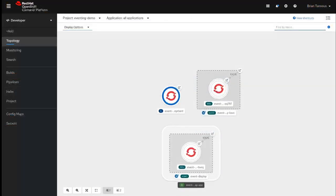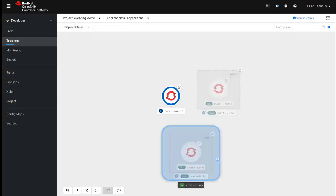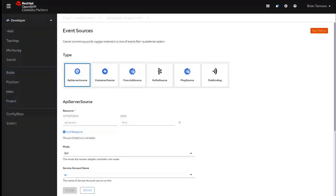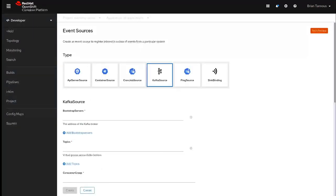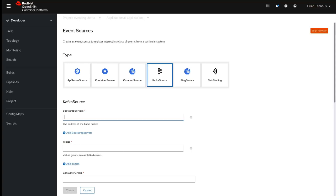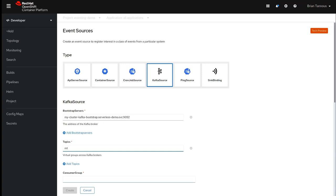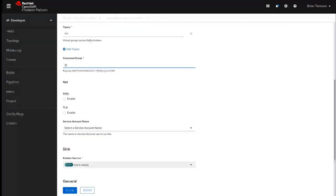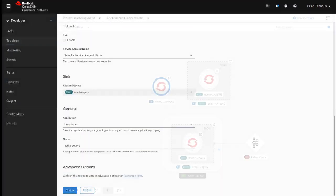Within the OpenShift developer console, we could easily create an event source by dragging the arrow outside of the Knative service and choosing event source. And we could specify a Kafka source. But this could also be a Camel K source or something that we created or anything else that passes events. And in here, we specify our source for Kafka as well as the topic and the group that we have. And there we go.